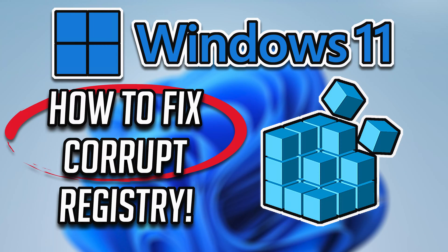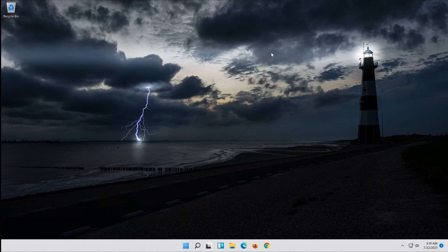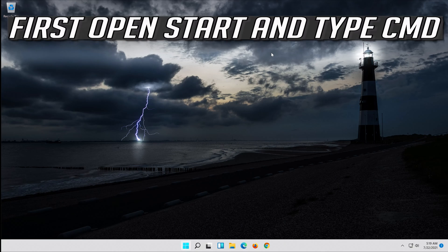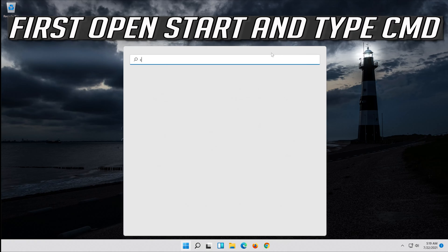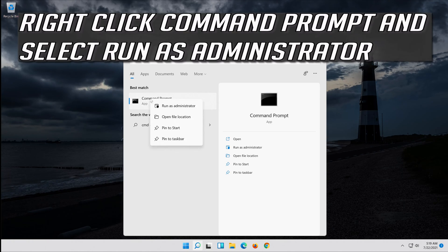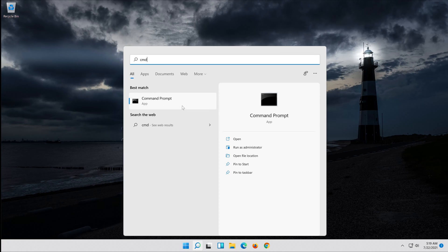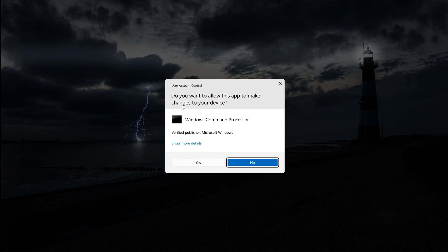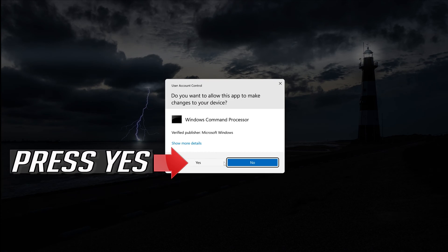How to fix a corrupt registry in Windows 11. First, open Start and type CMD. Right-click Command Prompt and select Run as Administrator. Press Yes.